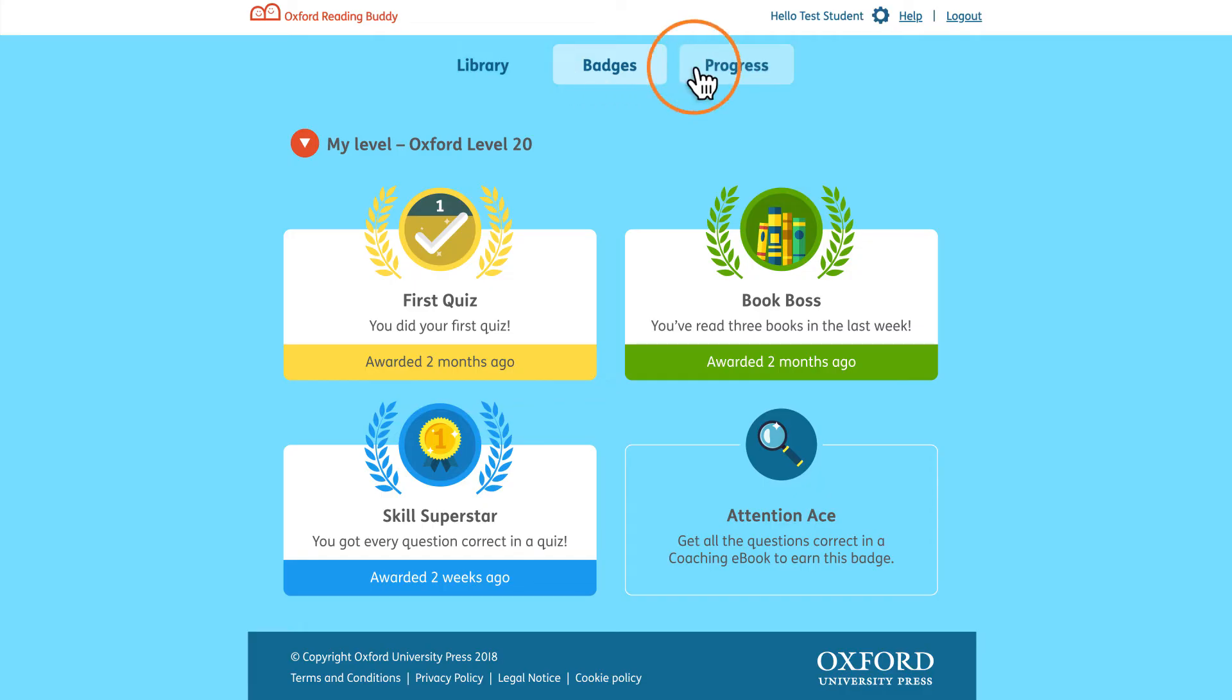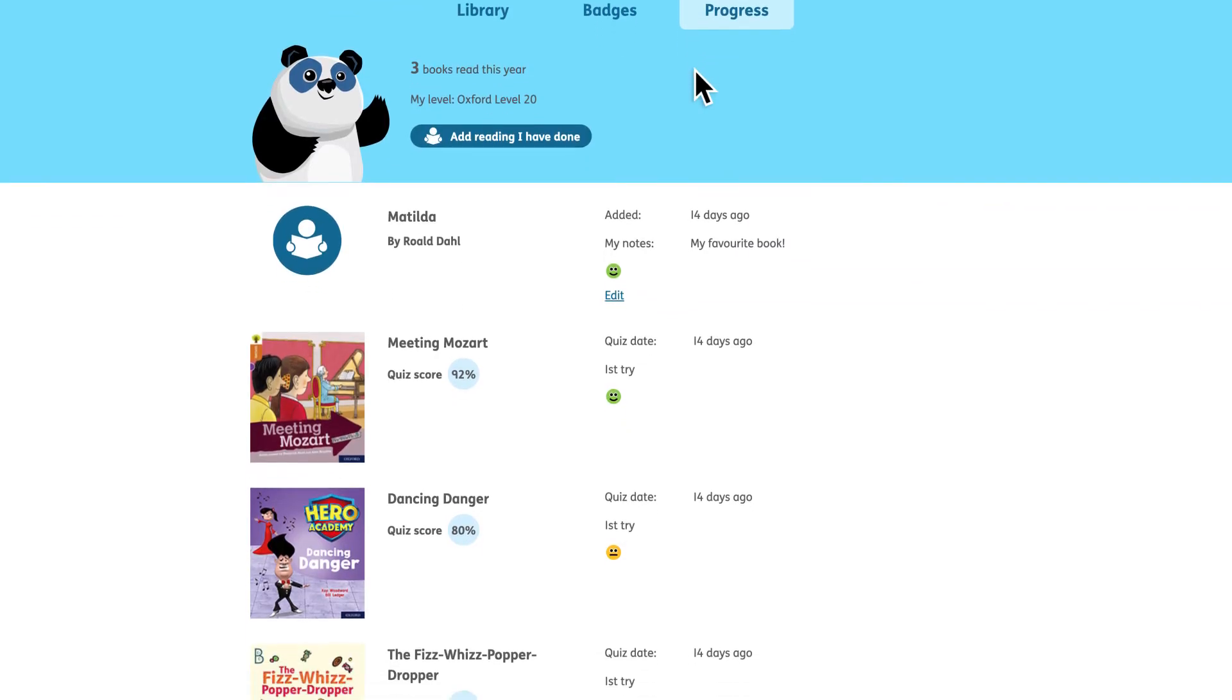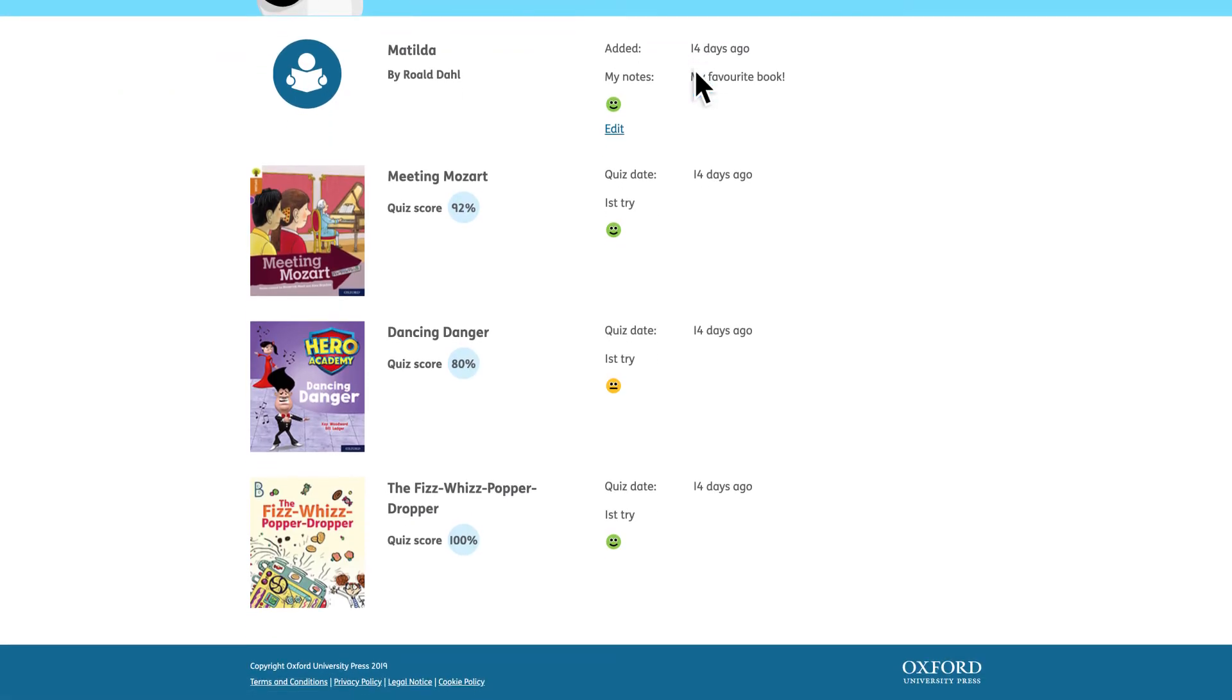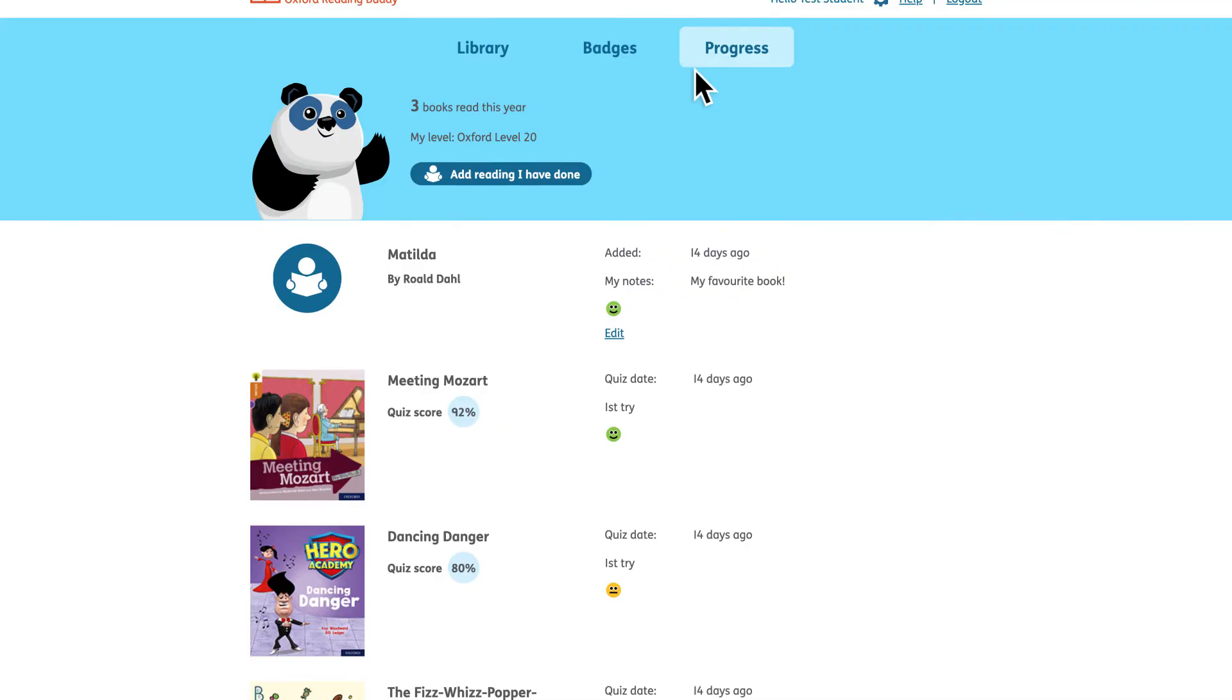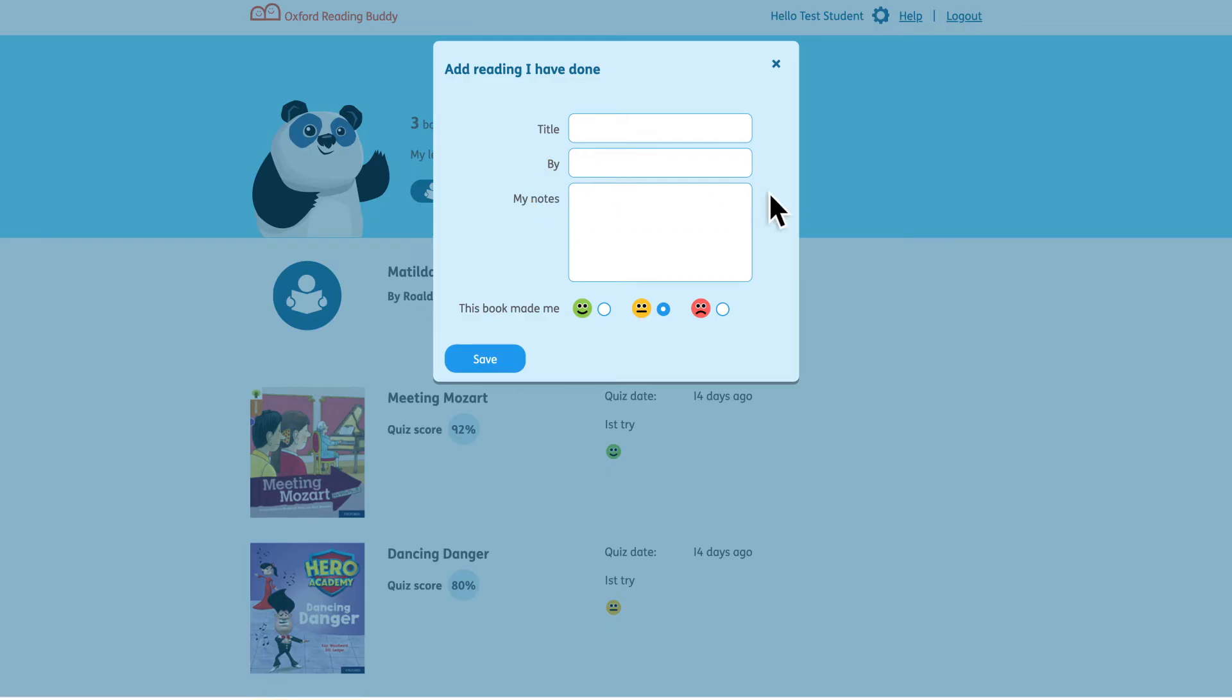The progress section shows which books the child has read, their quiz scores and their book ratings. It also gives children the option to log any wider reading they have done.